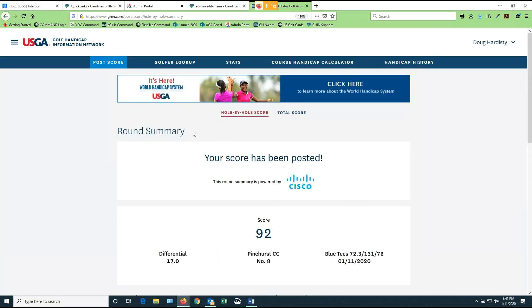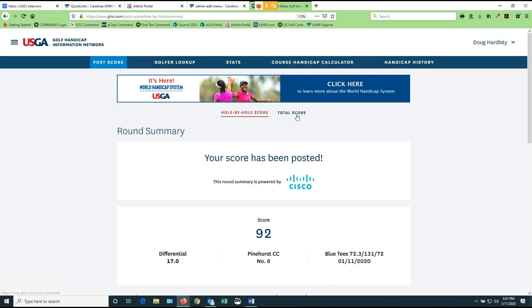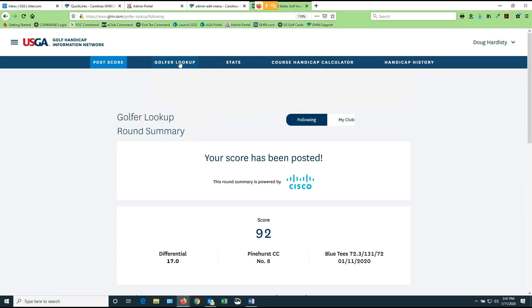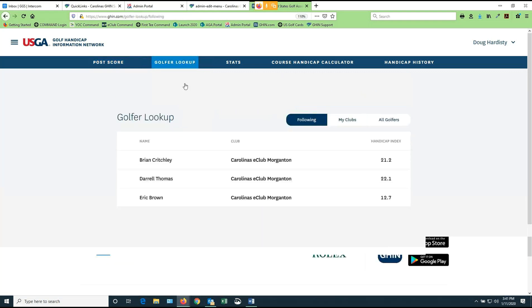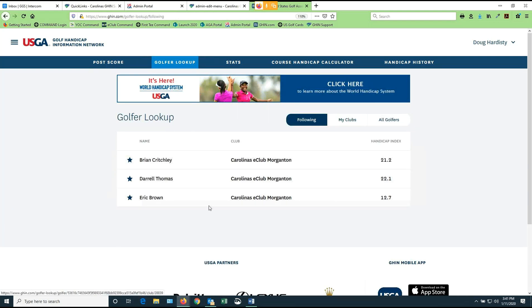So to review, the first option we have in this software is to post scores. You can post them hole by hole if your club has made it available, or you can post total scores if not. The next thing that's on the menu is Golfer Lookup. Once you're in as a GHIN user, you can look up other GHIN users. The first thing that comes up is now a brand-new following list. I can include as many people as I want in maybe what you might call your favorites or the people you like to follow. Right now, I have three people listed here.